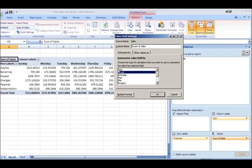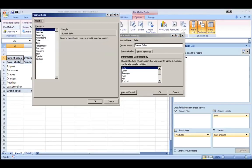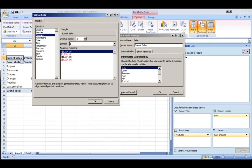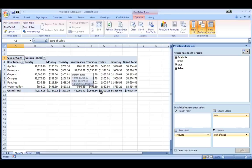So you see it's giving me the sum of the sales. I could do the count, I could do the average, minimum, maximum, etc. I could also go to number format here and these are dollars so I want to put it as currency.